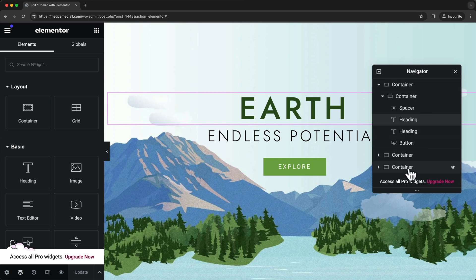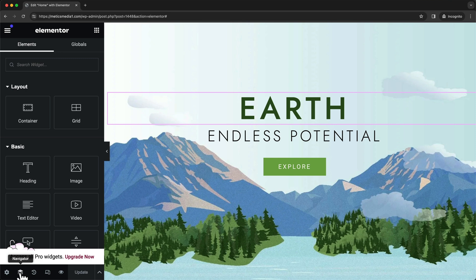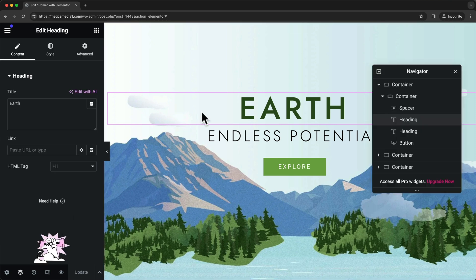If you can't see the navigator, you can come down here on the bottom left and click on the navigator icon to make it appear.